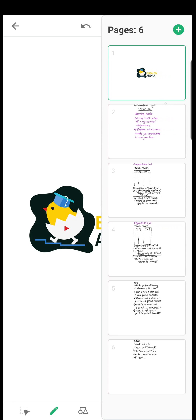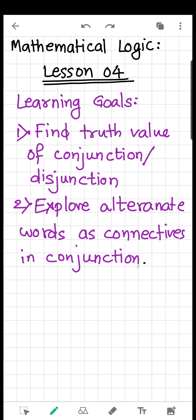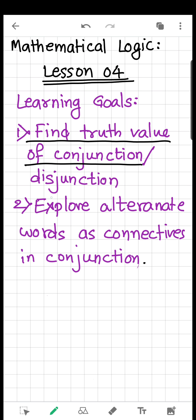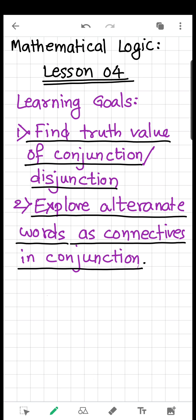Welcome all. This is lesson 4 of the chapter Mathematical Logic. Here we are going to learn to find the truth value of conjunction and disjunction, and we are going to explore alternative words used as connectives instead of 'and' in conjunction.